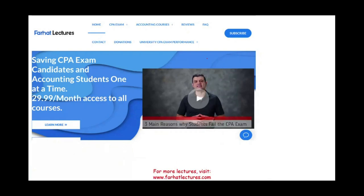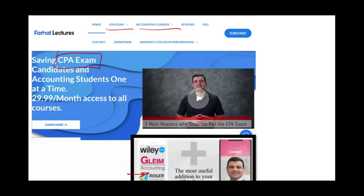Hello and welcome to this session in which we look at other comprehensive income. Other comprehensive income is a topic covered on the CPA exam as well as in accounting courses. If you are studying for the CPA exam, I strongly suggest you check out my website, farhatlectures.com.